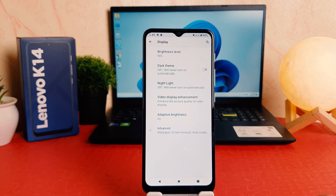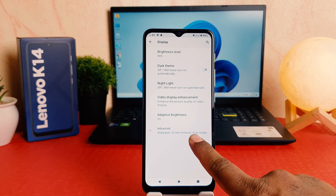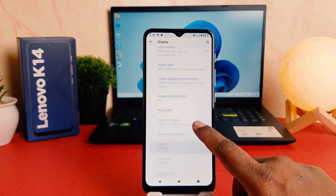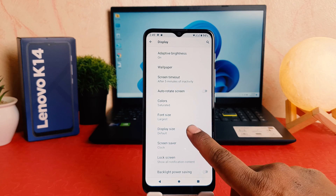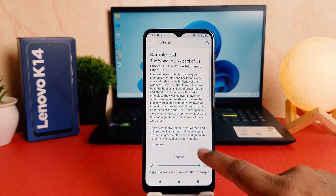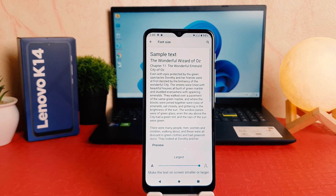After clicking on Display, you need to click on Advanced. After clicking on Advanced, just scroll down and you're going to find Font Size here. My phone's font size is currently set to larger.